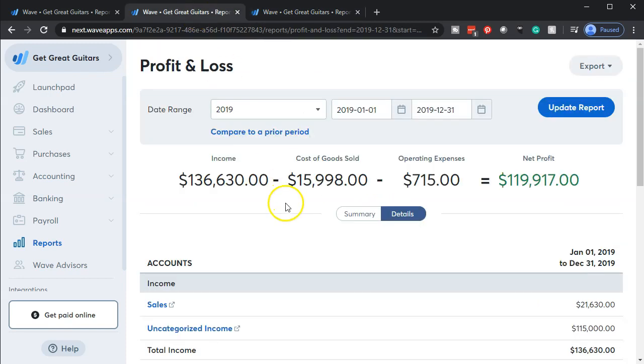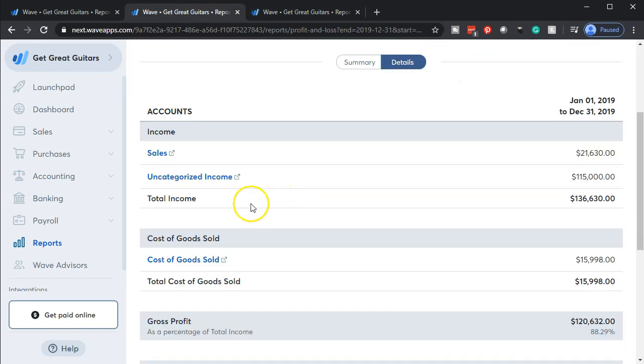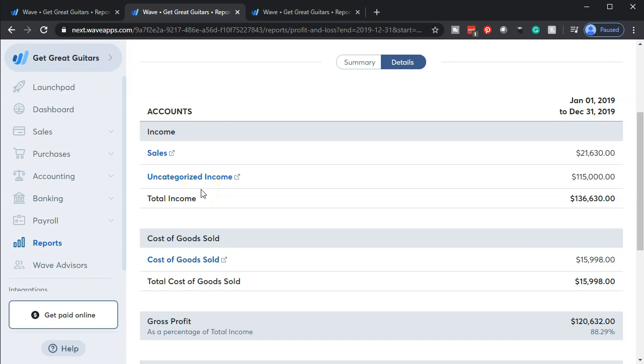Normally, it's not going to be on the income statement, but what Wave did is they put it into an income account because it was a deposit. It makes sense - the assumption is that all deposits are going to be some kind of income. But they said it's uncategorized, so they put it into this uncategorized income.